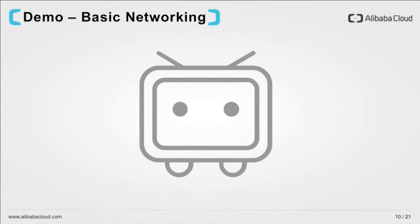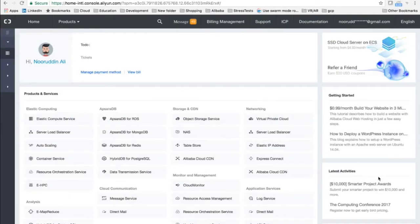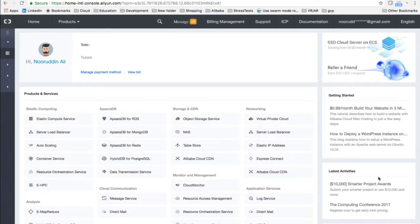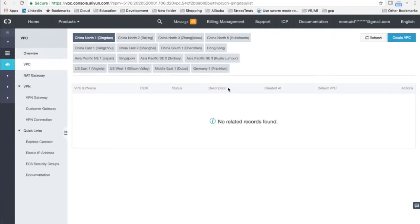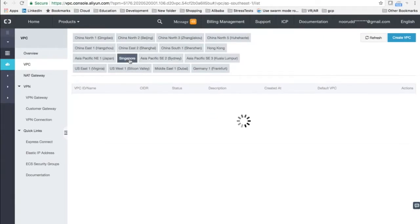Now let's look at our first demonstration. For the first demo, we are going to go through the steps of creating a VPC, creating a couple of switches, assigning a couple of machines to these switches, looking at the security group rules and how they are created, and then see how security group rules can impact the traffic across instances within these switches. So the first step is to create the VPC. What you see in front of you is the Alibaba Cloud Console. We'll go to the Virtual Private Cloud section.